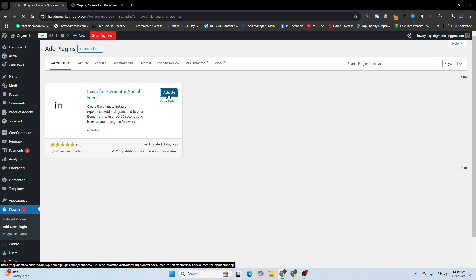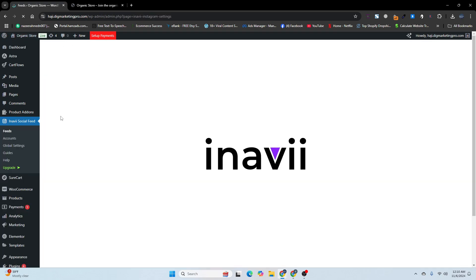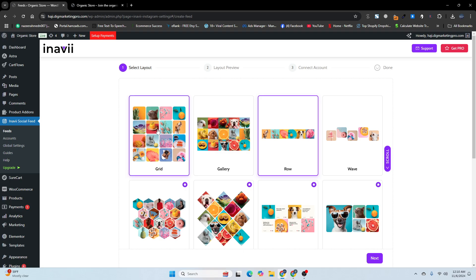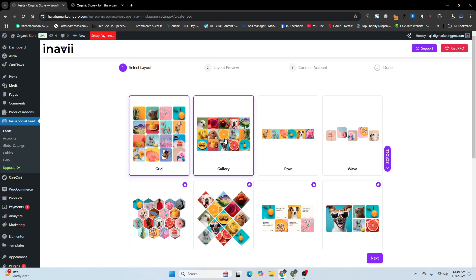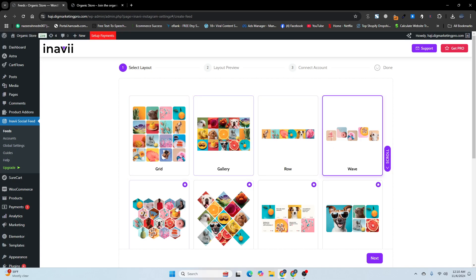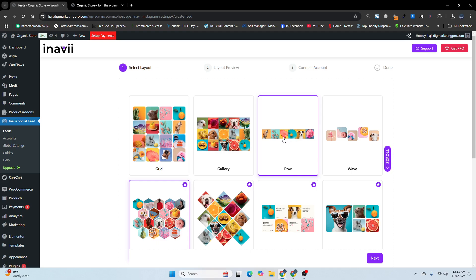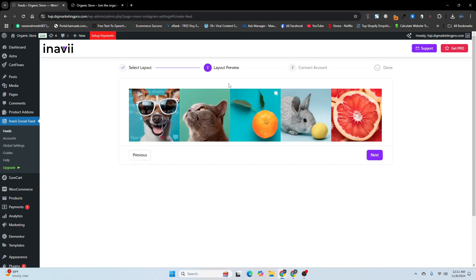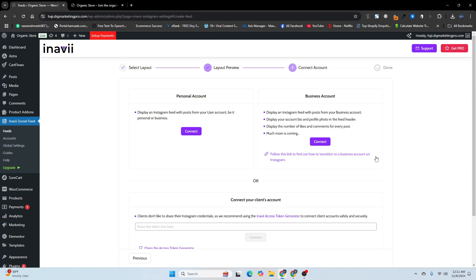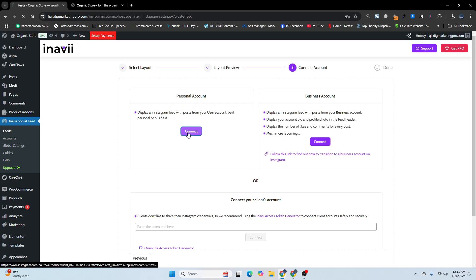Let me click on Activate. Now you can see we have the Instagram feed plugin with layout options — you can choose any one of these layouts. This is the premium one; I'll choose the one I showed in the demo. Click Next, here is the Layout Preview, click Next again. Now you need to connect your account — if you have a business account you can use that, otherwise I'll use the personal account and click Connect.